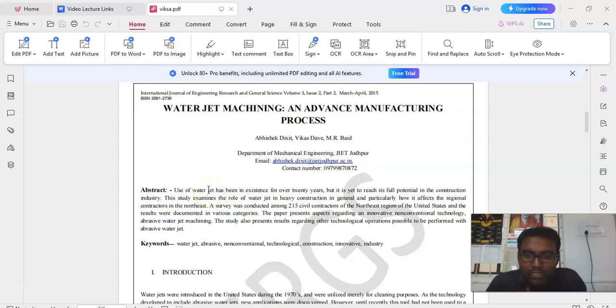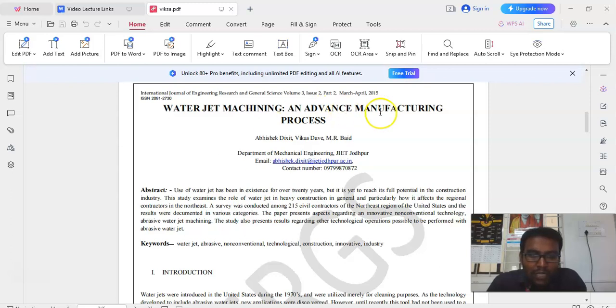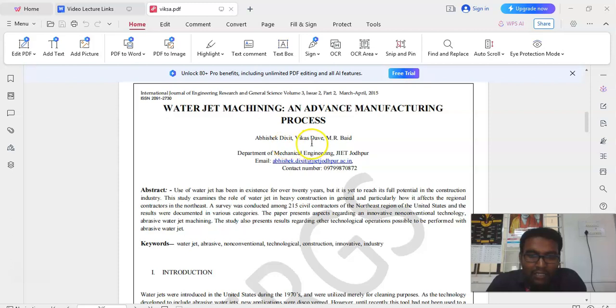Good morning. In this video lecture series, we are going to discuss about the case study on Waterjet Machining Process and Advanced Manufacturing Process. It is by Abhishek Dixit, Vikasdev M. R. Bait.